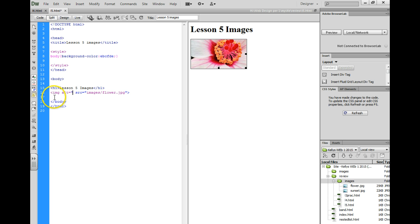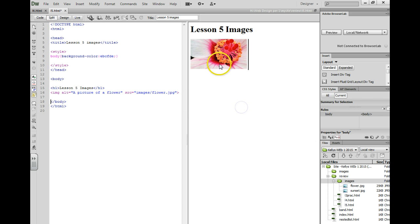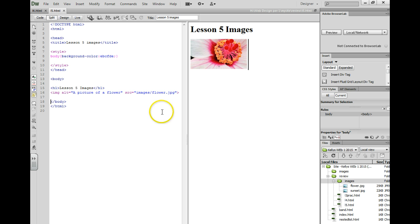Screen readers can read this description if an image somehow is loading slowly or somehow has gotten deleted. This text would pop up instead, quotation mark, and we'll go ahead and save this.